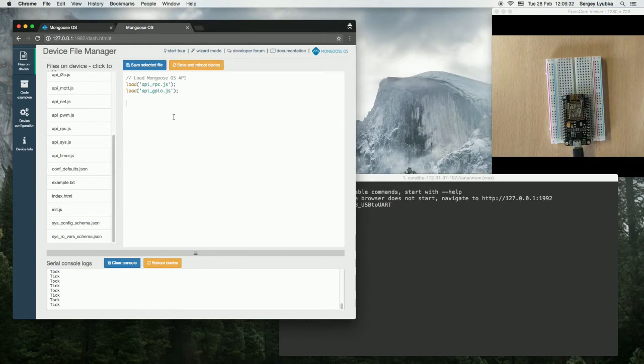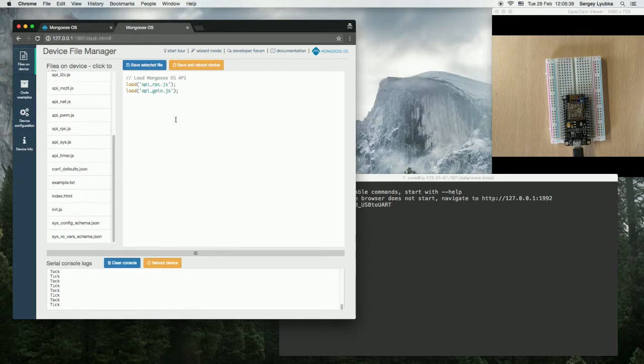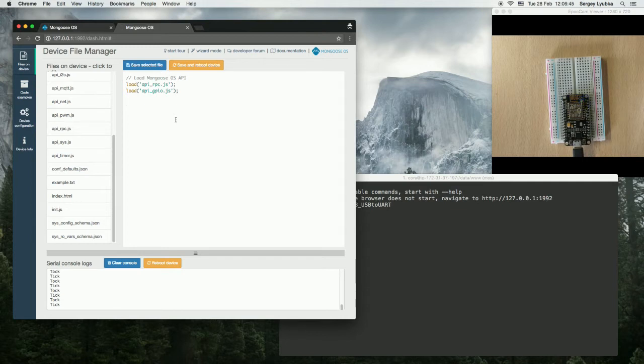With RPC, you can write a function in C or JavaScript, give it a name, and call it remotely via different channels: via serial connection or via RESTful HTTP or WebSocket or MQTT.